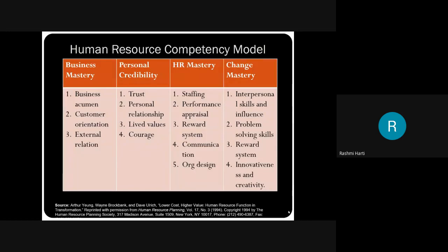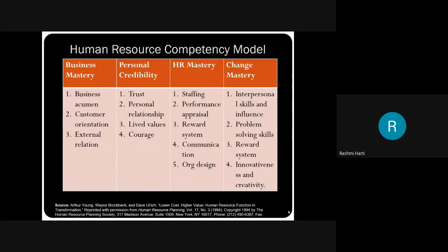The second skill required for change mastery is problem-solving skills. Whenever you are implementing the change, it is not being welcomed by the employees immediately. But later on, when you start training them and motivating them, they will implement that particular change depending on the leadership qualities of the HR manager. There will be a lot of issues and problems during the introduction and implementation phase. You have to solve those problems in a positive way so that the change is implemented positively. That problem-solving skill is very much required.